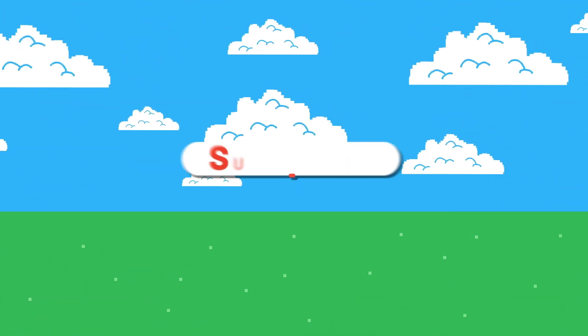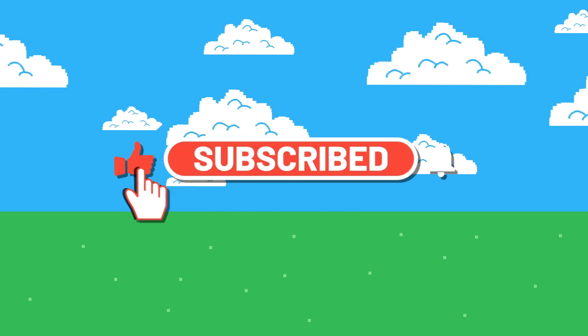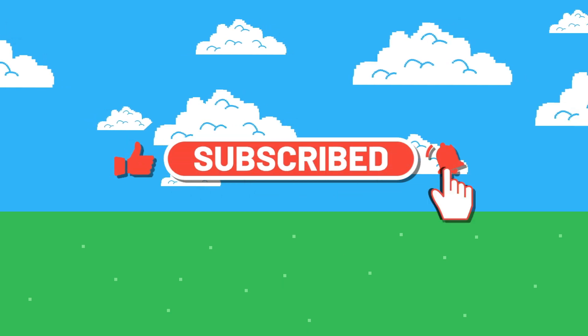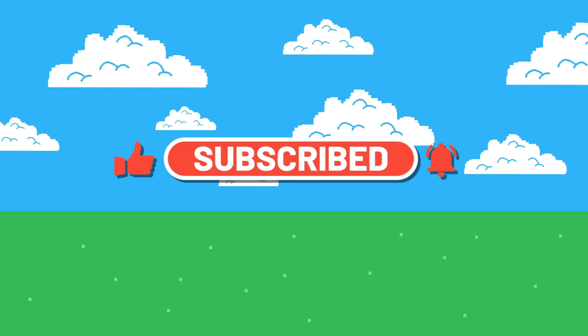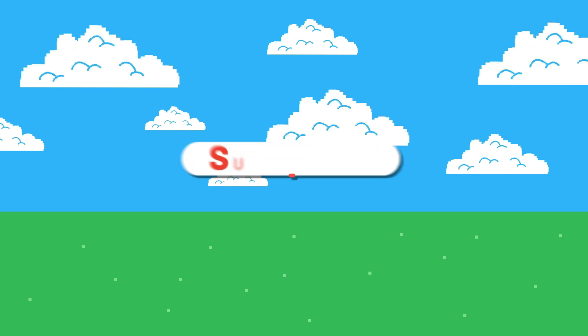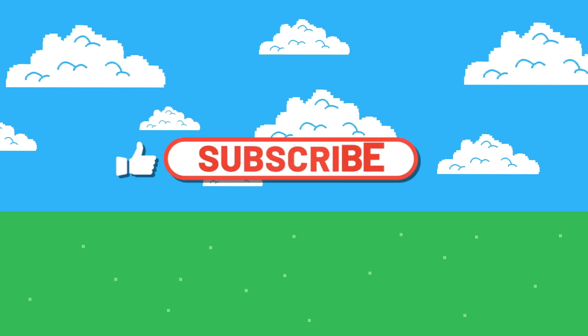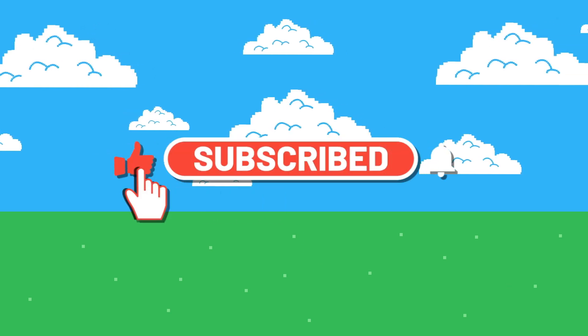If you enjoyed this video, please give it a thumbs up, subscribe to the channel, and hit that bell so you never miss an episode. Thank you so much for watching. And as always, happy coding. Bye!